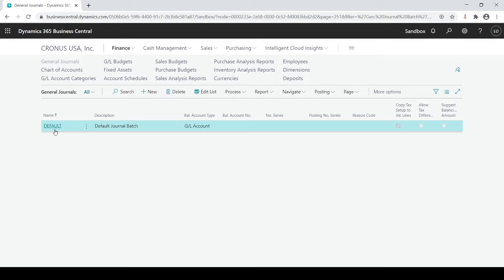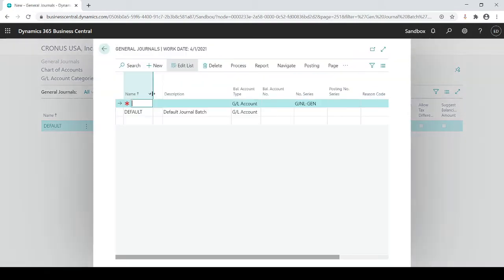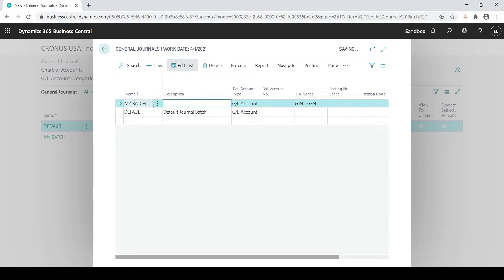So you want to keep everybody separate by having their own batch. I could just quickly click on new and then I'm just gonna simply call it my batch and I'll just give it a description.